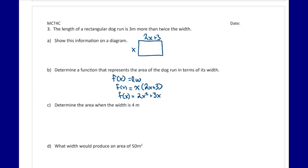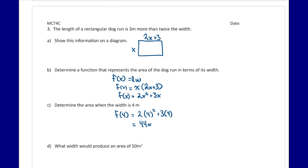Part c asks for the area when the width is 4. We evaluate f(4): 2 times 4 squared plus 3 times 4, which gives 32 plus 12, equaling 44 meters squared. So when the width is 4 meters, the area is 44 meters squared.